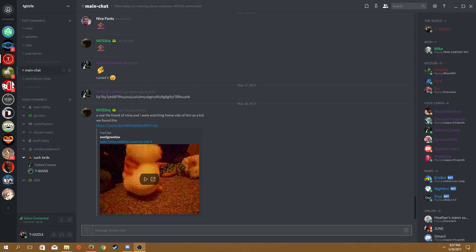Hello everybody out there. How's it going? My name is Teguzel, and welcome back to another Discord video.